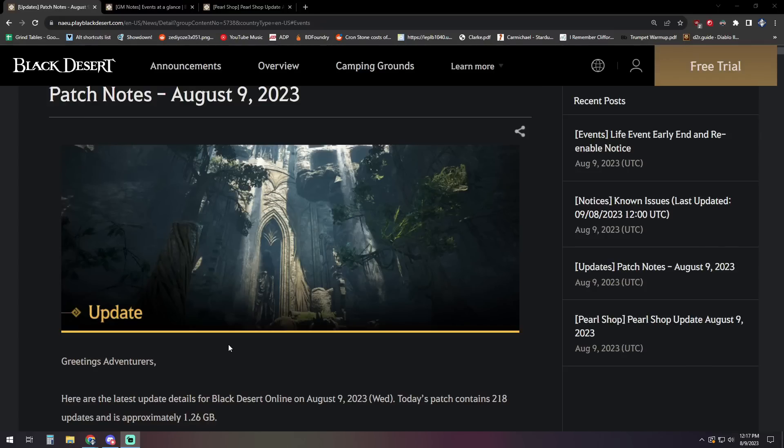What is up guys? You got not the worst here, bringing another Black Desert Online video. And today we're taking a look at the patch notes for August 9th.